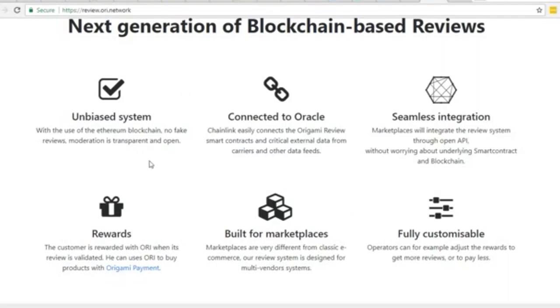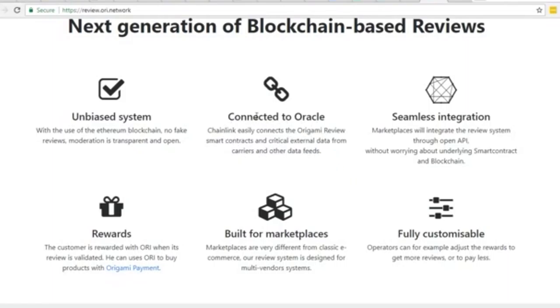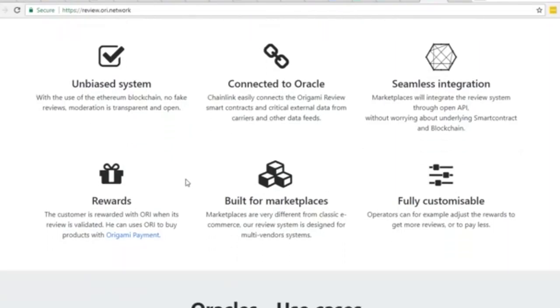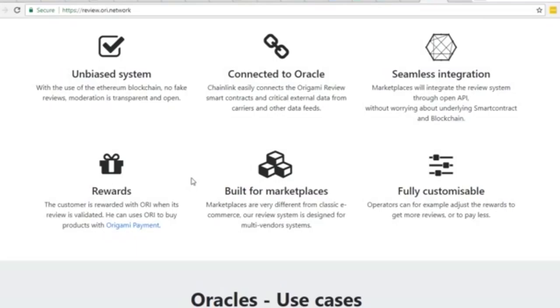With a system like this that's blockchain-based, just read it for yourself on the screen: unbiased system with the use of Ethereum blockchain, no fake reviews, moderation is transparent and open, connected to Oracle chain link which easily connects to Origami review smart contracts and critical external data from carriers and other data feeds. This pipes into the shipping components and the carriers using chain link - all of that's tied in and integrated. It leaves you with what appears to be a much more unbiased review with seamless integration.